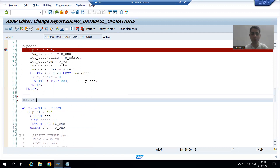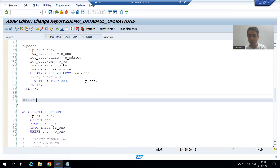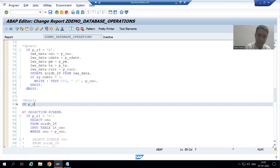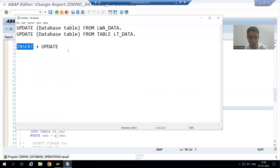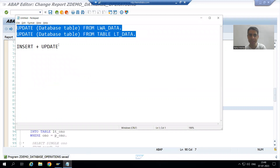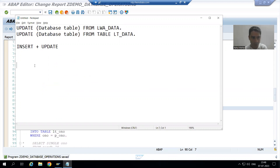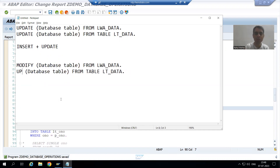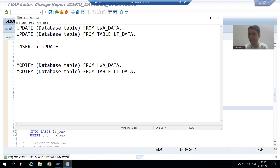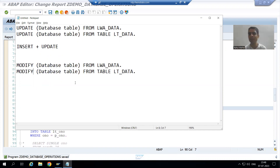Now if the fourth radio button is capital X, we will write the modify logic. The syntax for modify is the same as for other database operations. Rather than UPDATE, the keyword is MODIFY. For all database operations — insert, update, delete, and modify — the syntax is the same: MODIFY database table FROM work area.